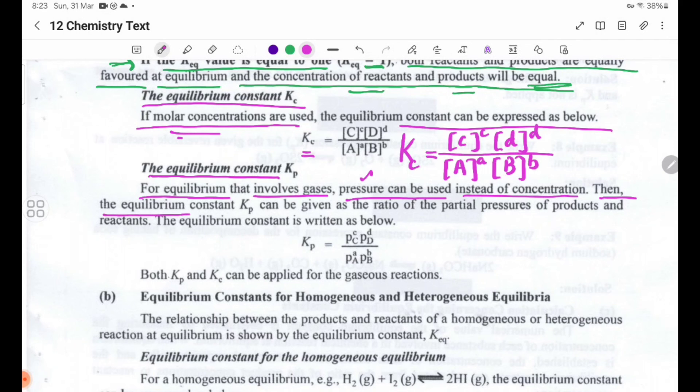The equilibrium constant KP can be given as the ratio of the partial pressures of products to reactants, each raised to the power of their stoichiometric coefficients.